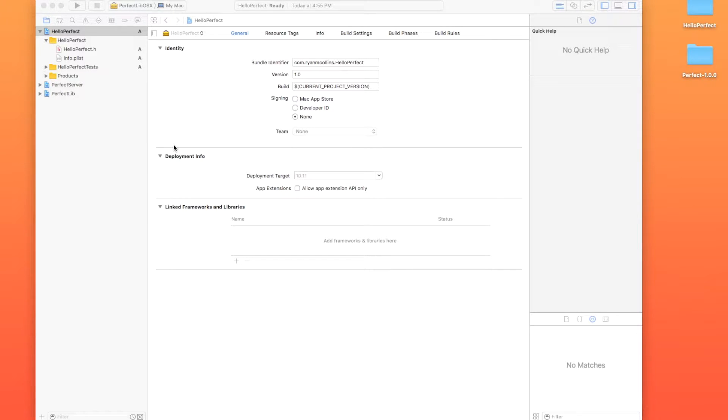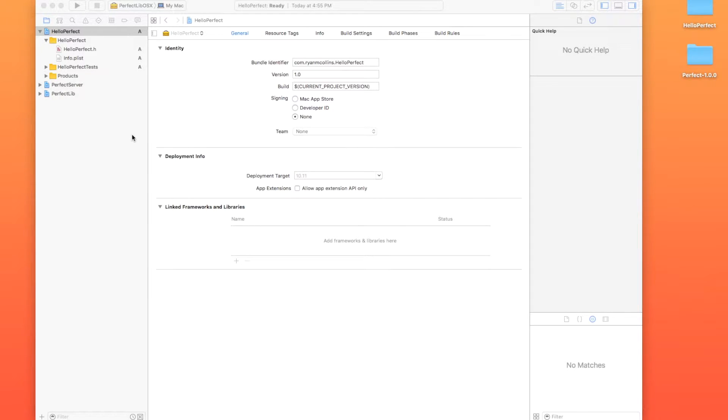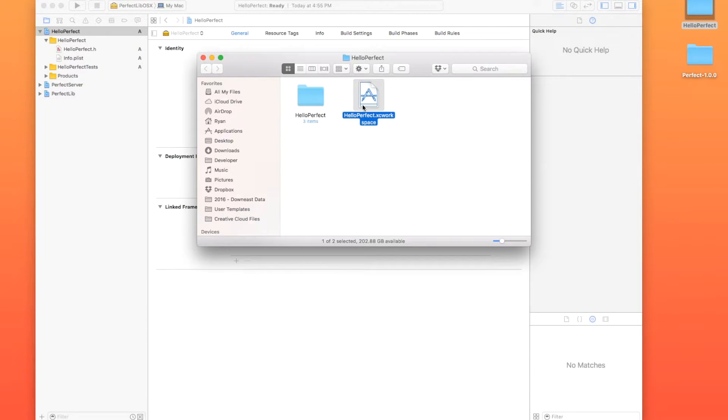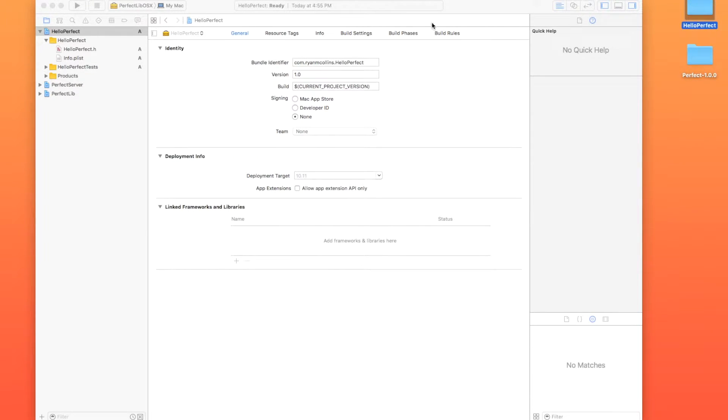If you're starting this video, you should have an Xcode window that looks exactly like this. If you don't, you either need to open your Xcode workspace that we made in the last video, or you need to review the last video and make sure it does look like this.